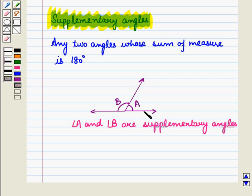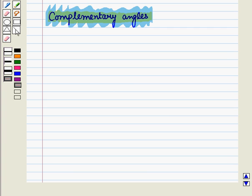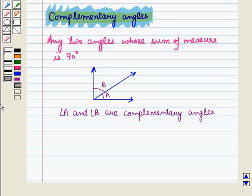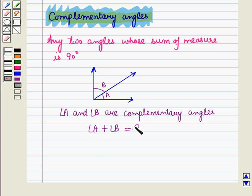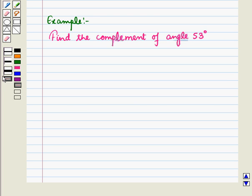Now, complementary angles: angle A and angle B are complementary angles because angle A plus angle B is equal to 90 degrees. Let us discuss an example.